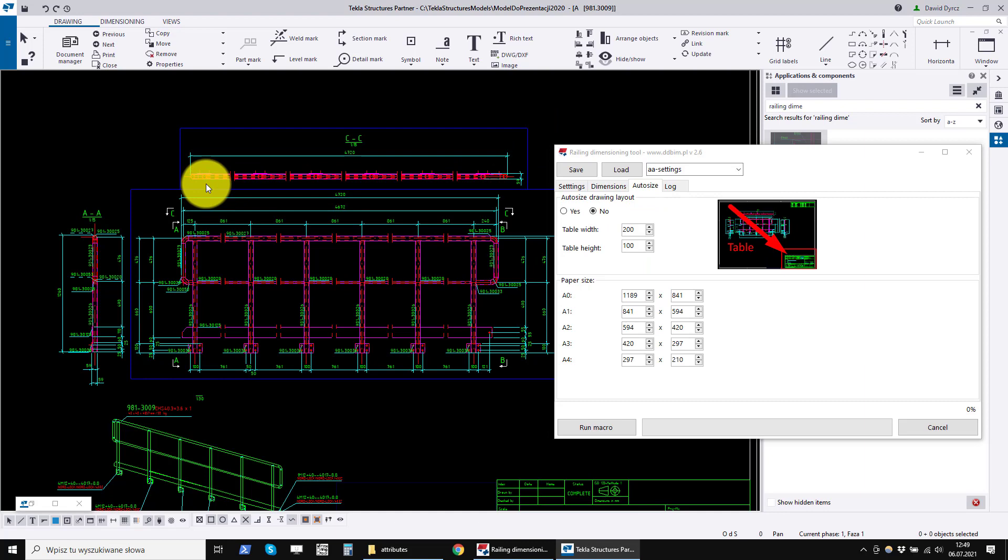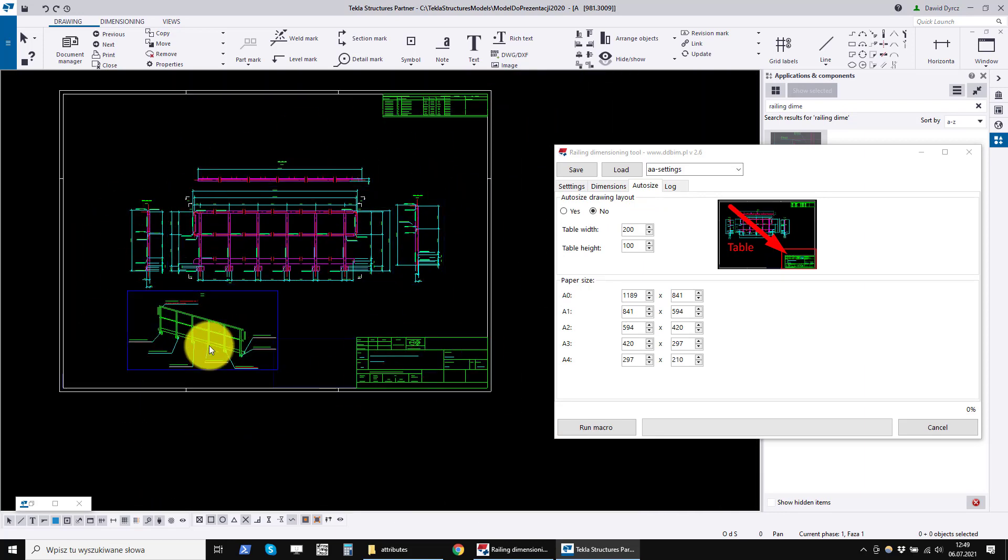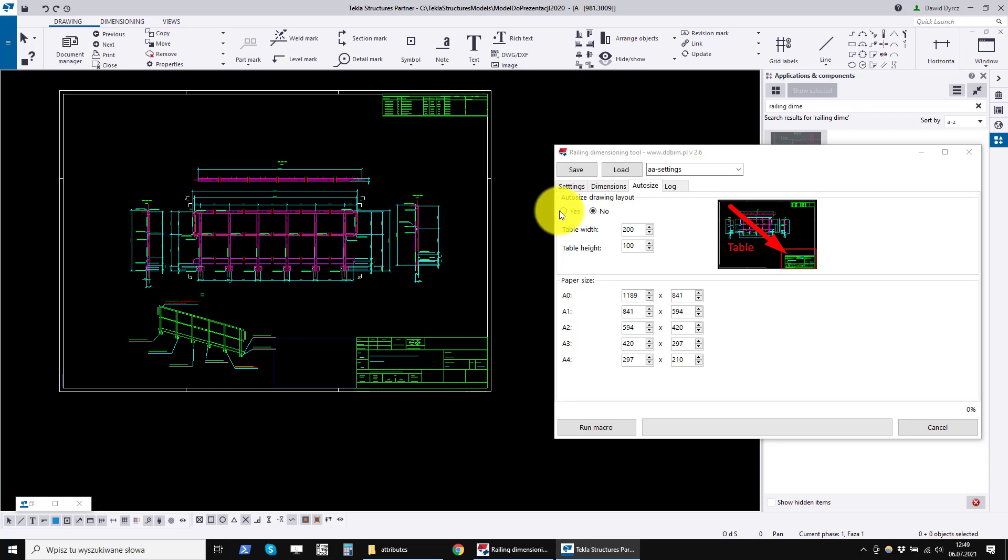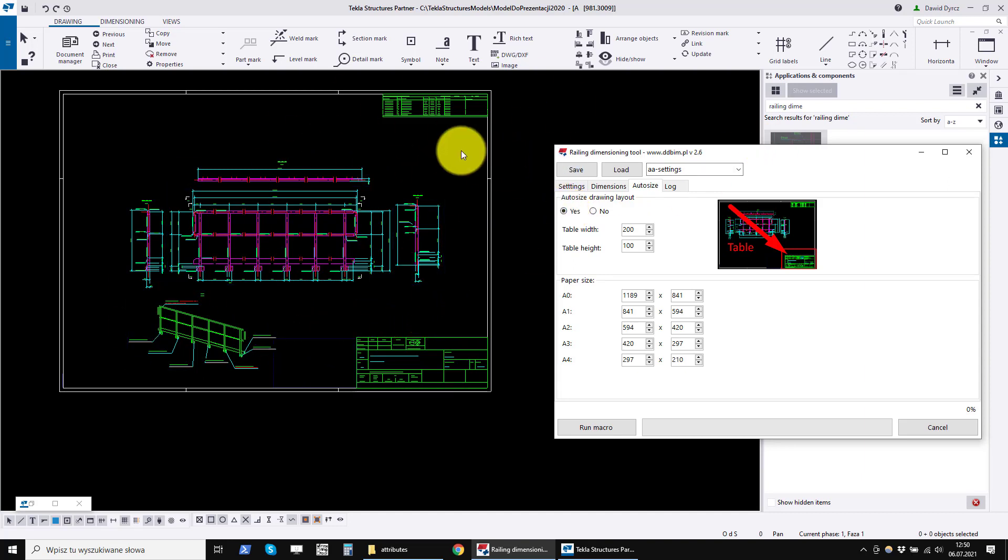If you are issuing drawings of railings on multi-drawing drawings, then this option can be turned off because it does not matter what the size of this drawing is. However, if you issue drawings of railings on separate drawings, then you can turn on the automatic drawing size so that you do not have to view the drawings and manually change.